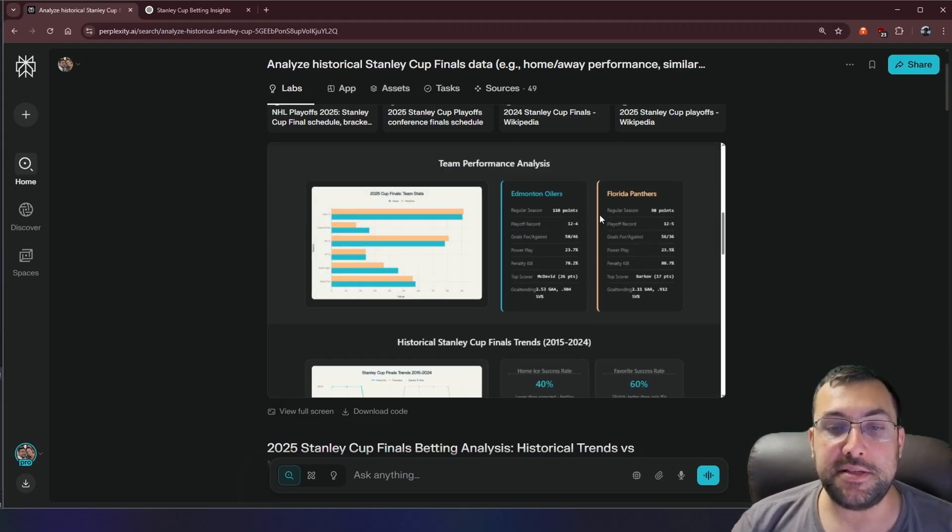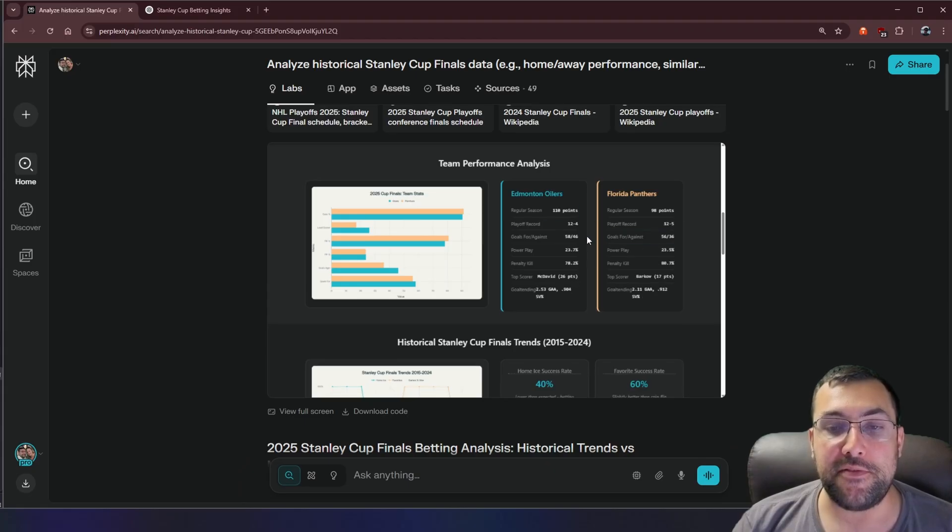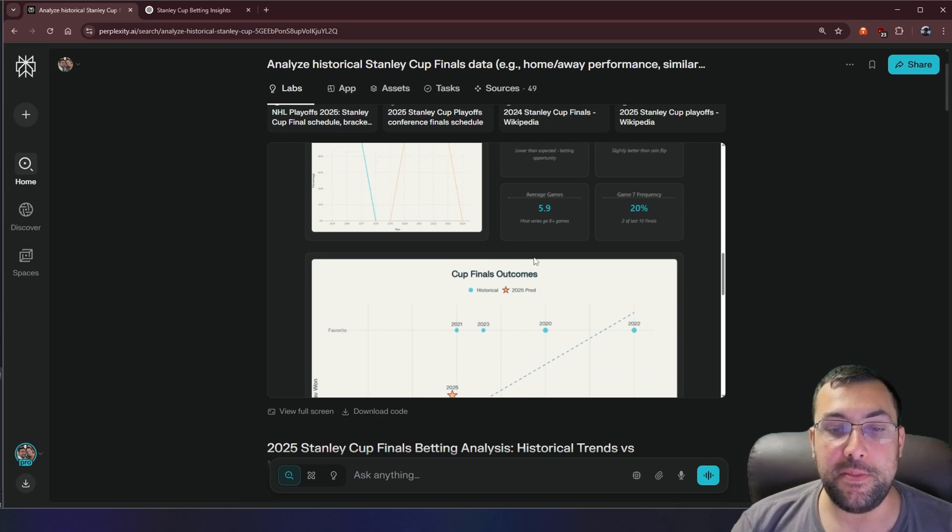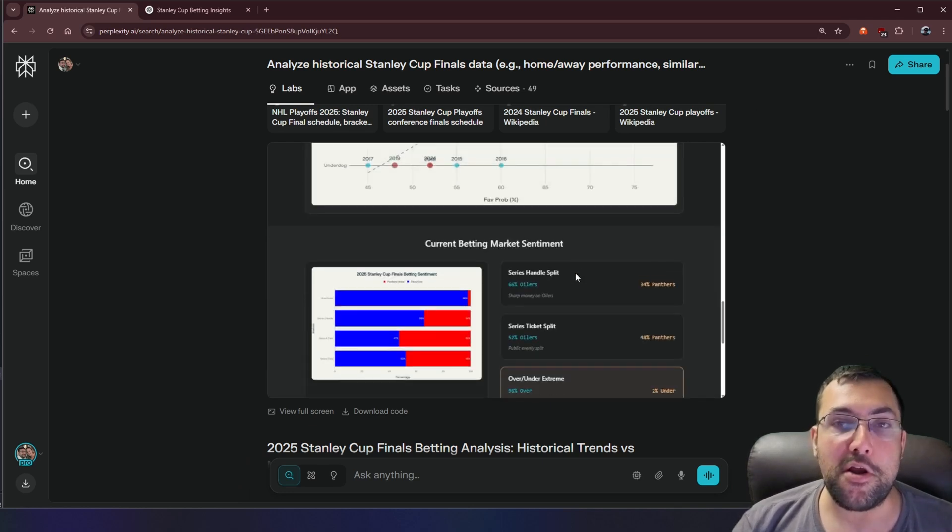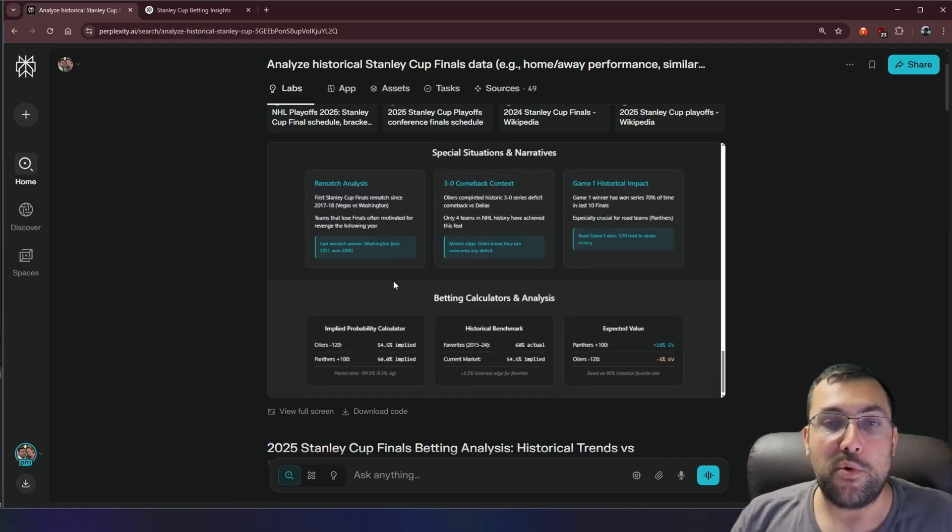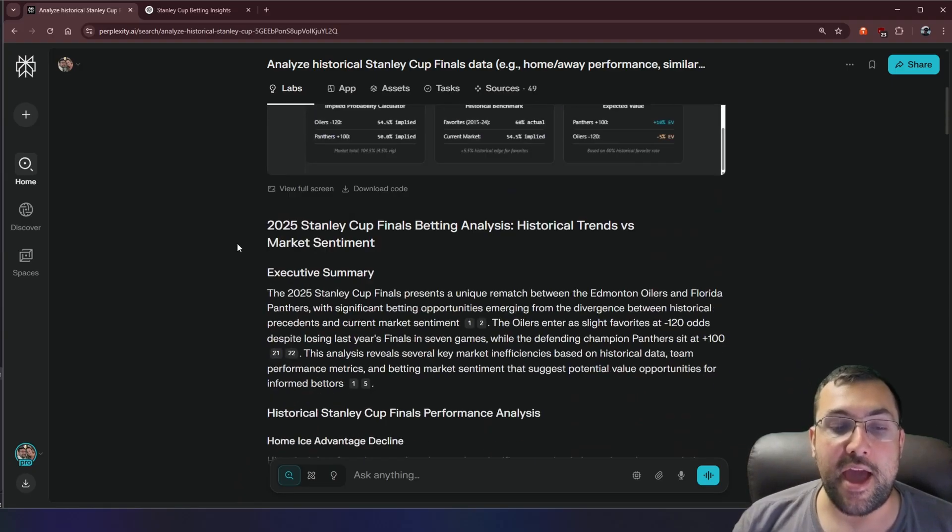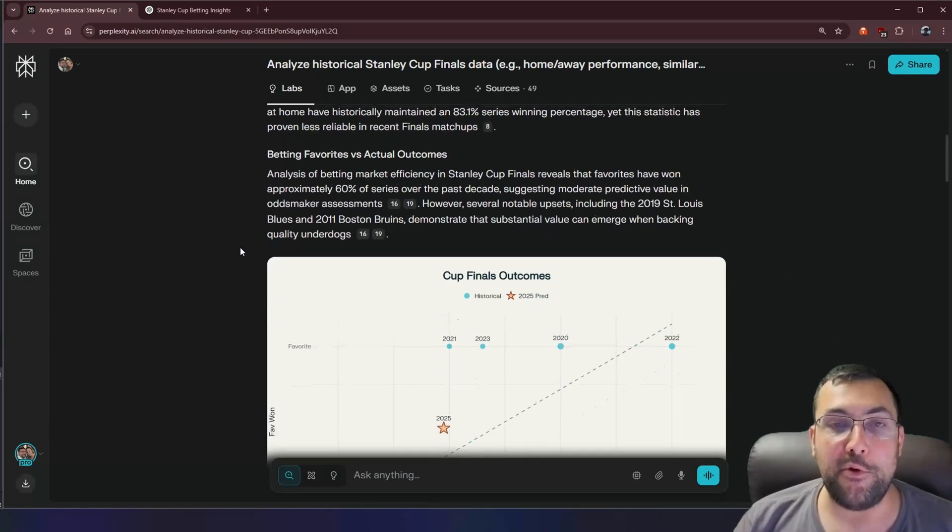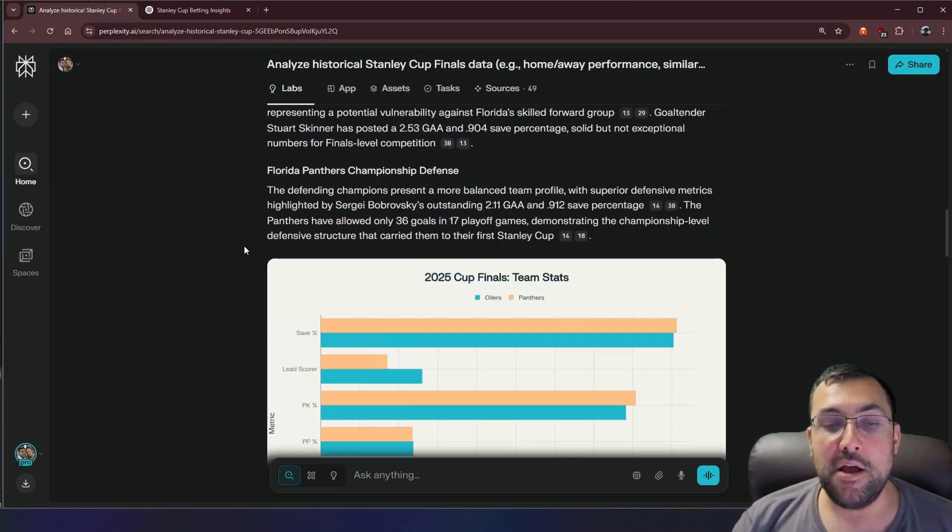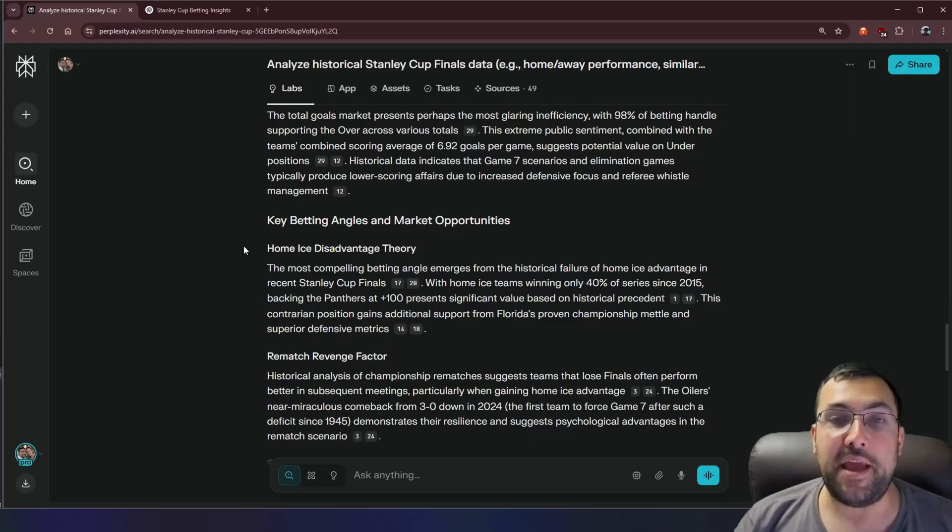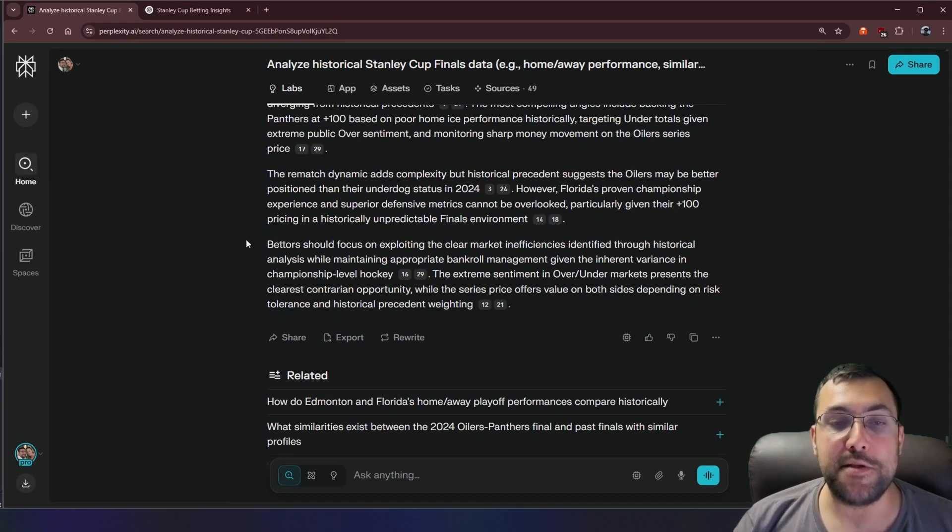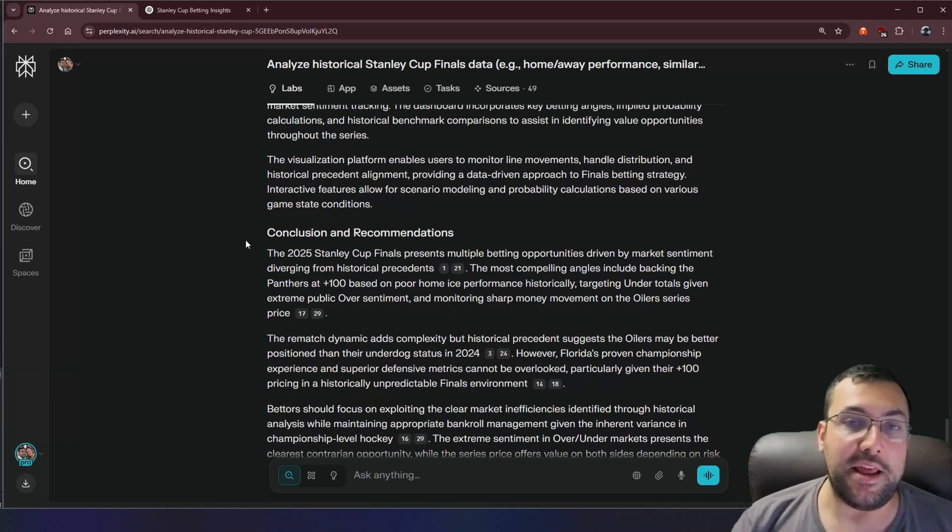So team performance. So we can actually see Edmonton versus Florida in this nice little side-by-side chart. We can see historical Stanley Cup trends. So we can see this type of information. Outcomes. And we can see what the outcomes are and favorite probabilities. So it actually created a really nice, easy to digest dashboard that we can look at. And if we keep scrolling down, we have access to all the other written text based around the graphs and things that it made based off our prompt. So we can see here the answer that it came back with, perplexity came back with, is substantially more in-depth and more detailed than any of the other deep research models that exist right now.